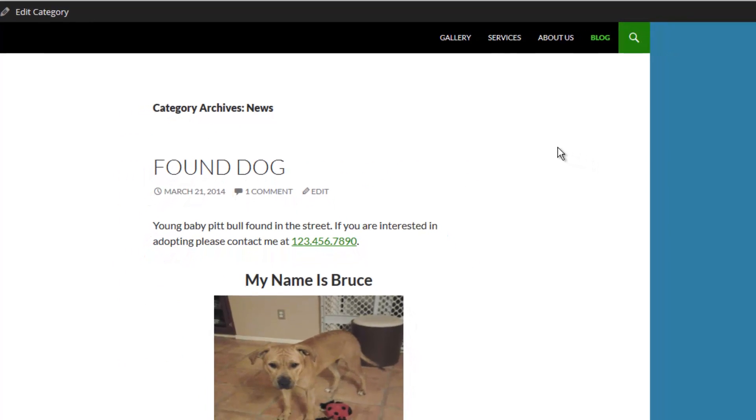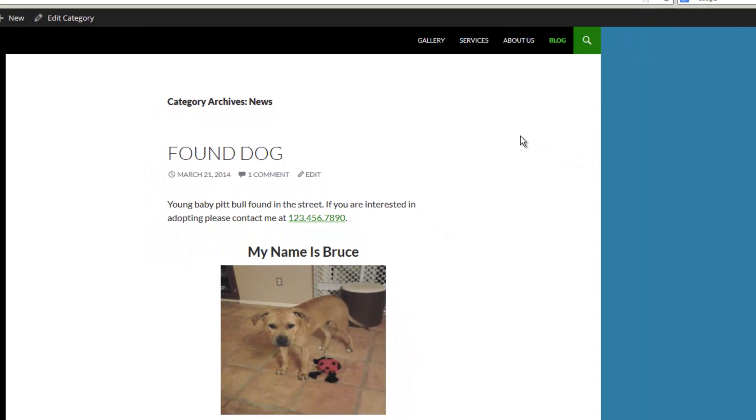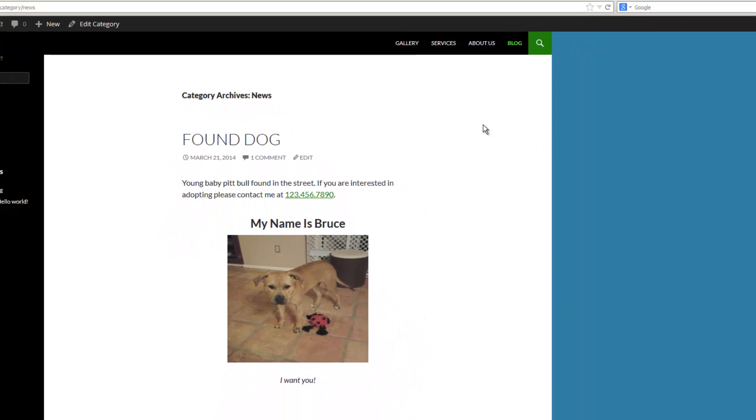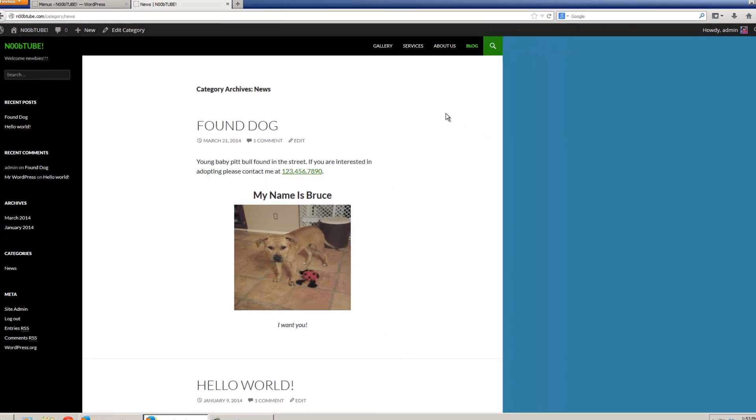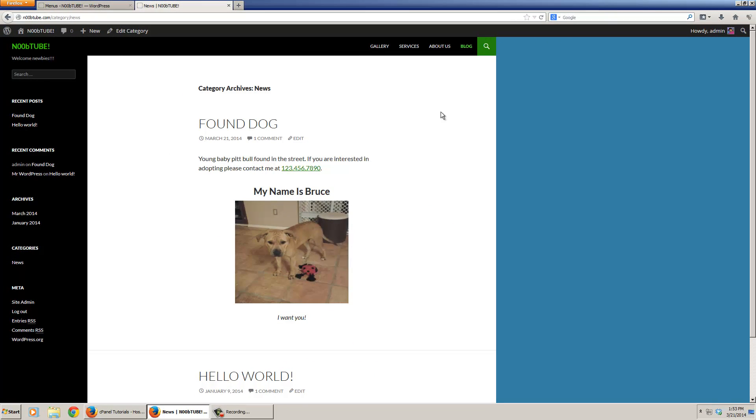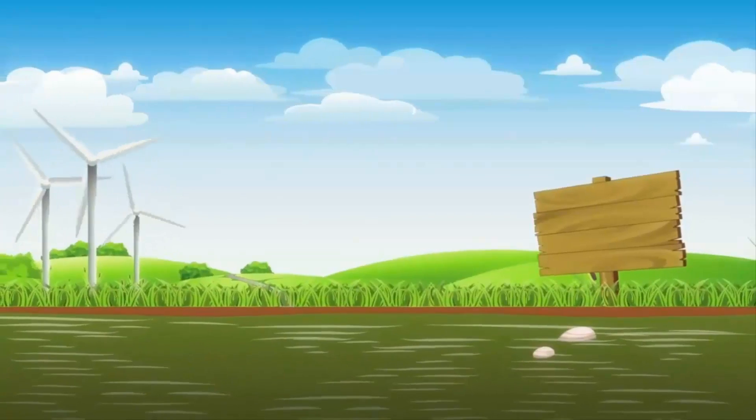So congratulations! You now know how to manage, edit, and create pages and posts in your WordPress installation.